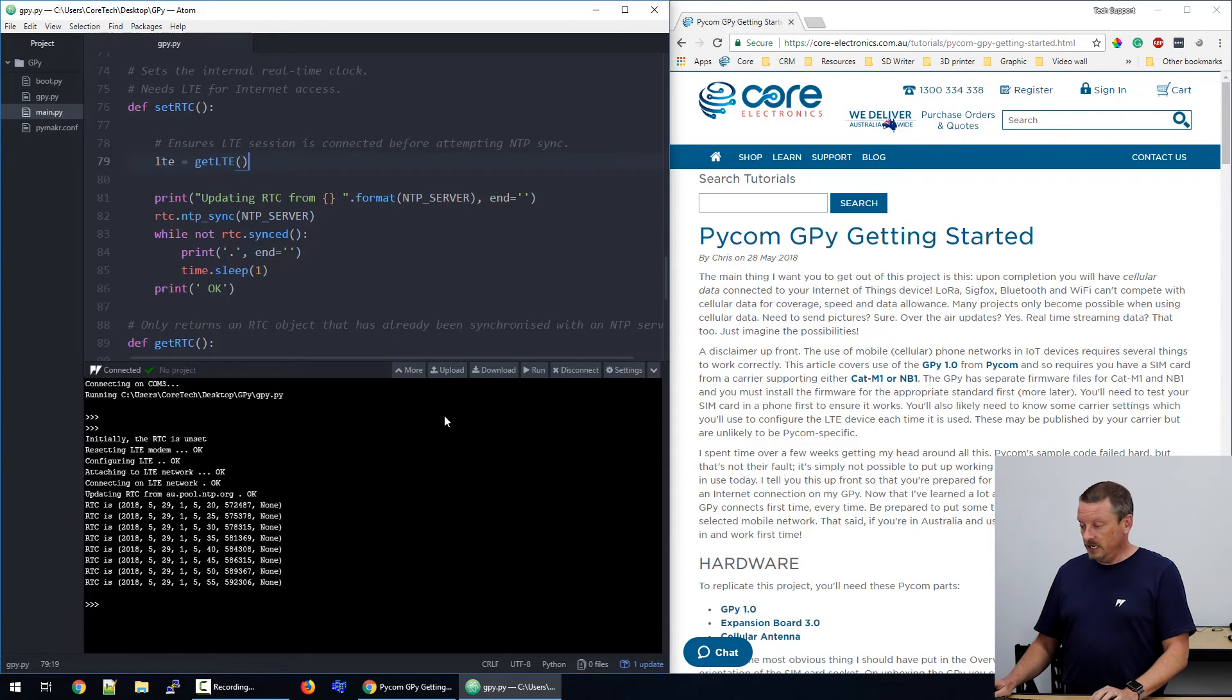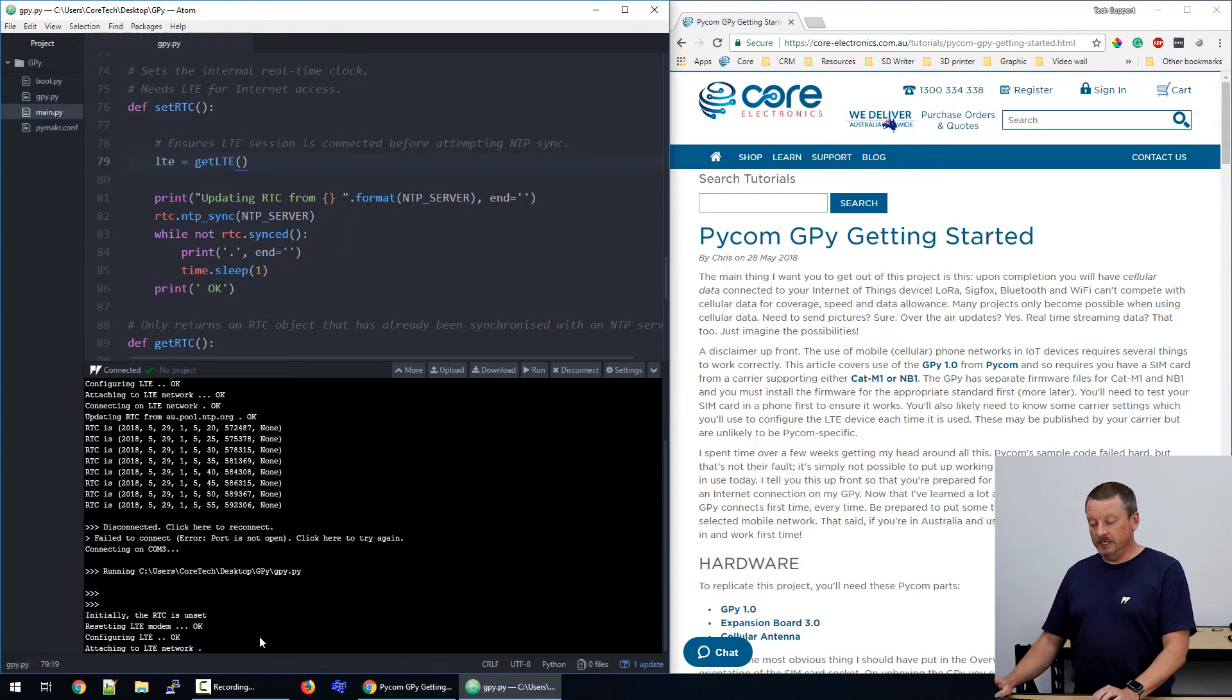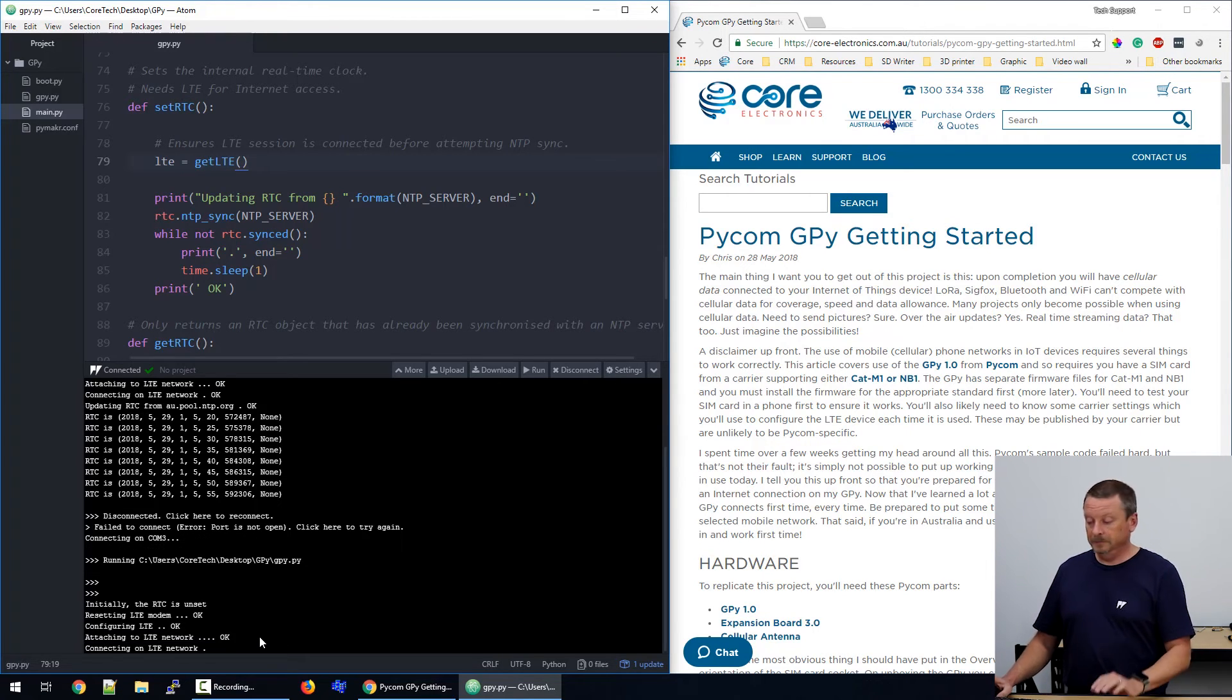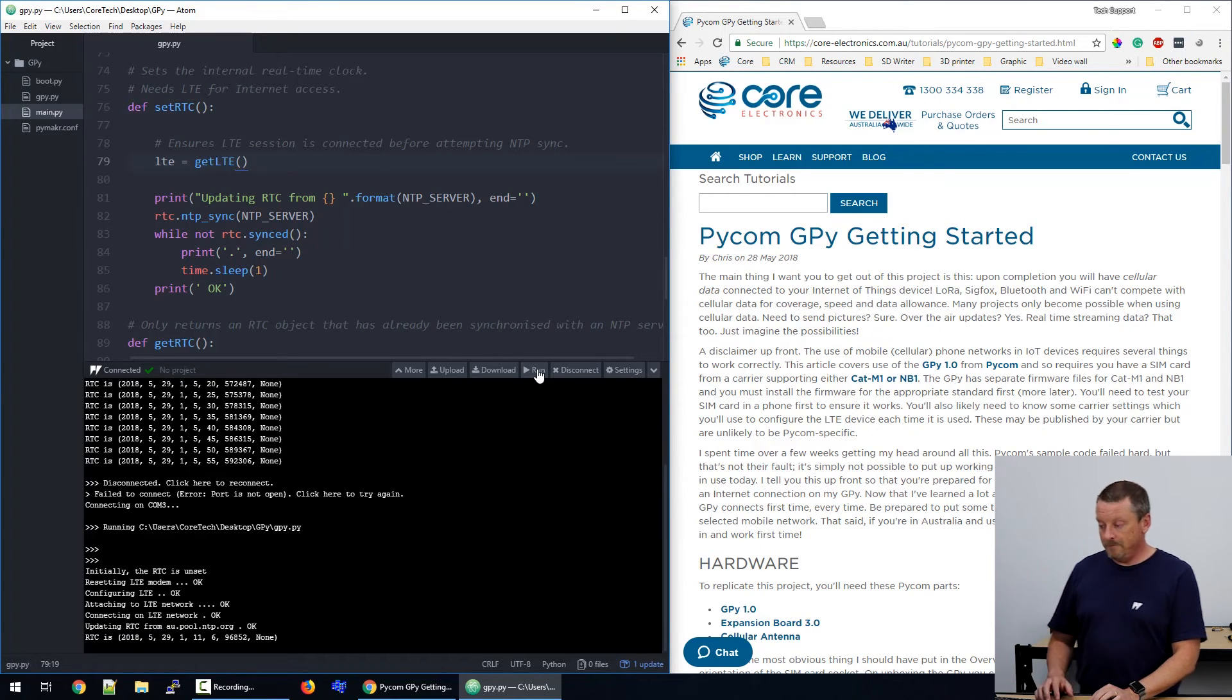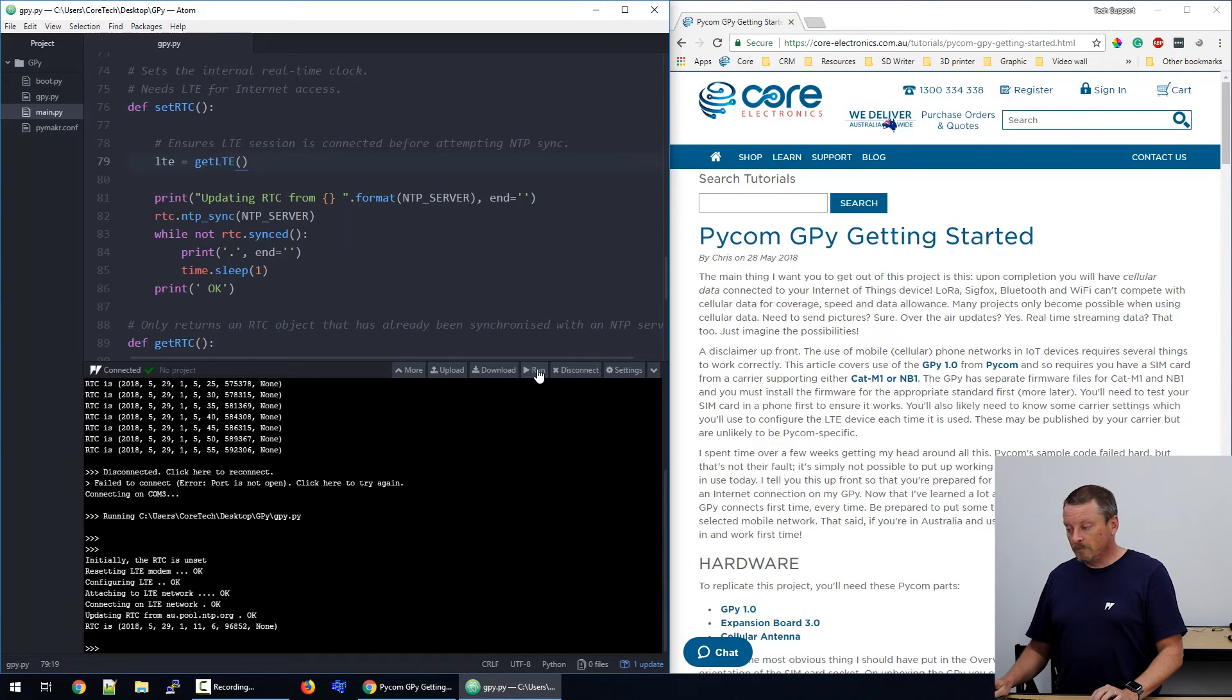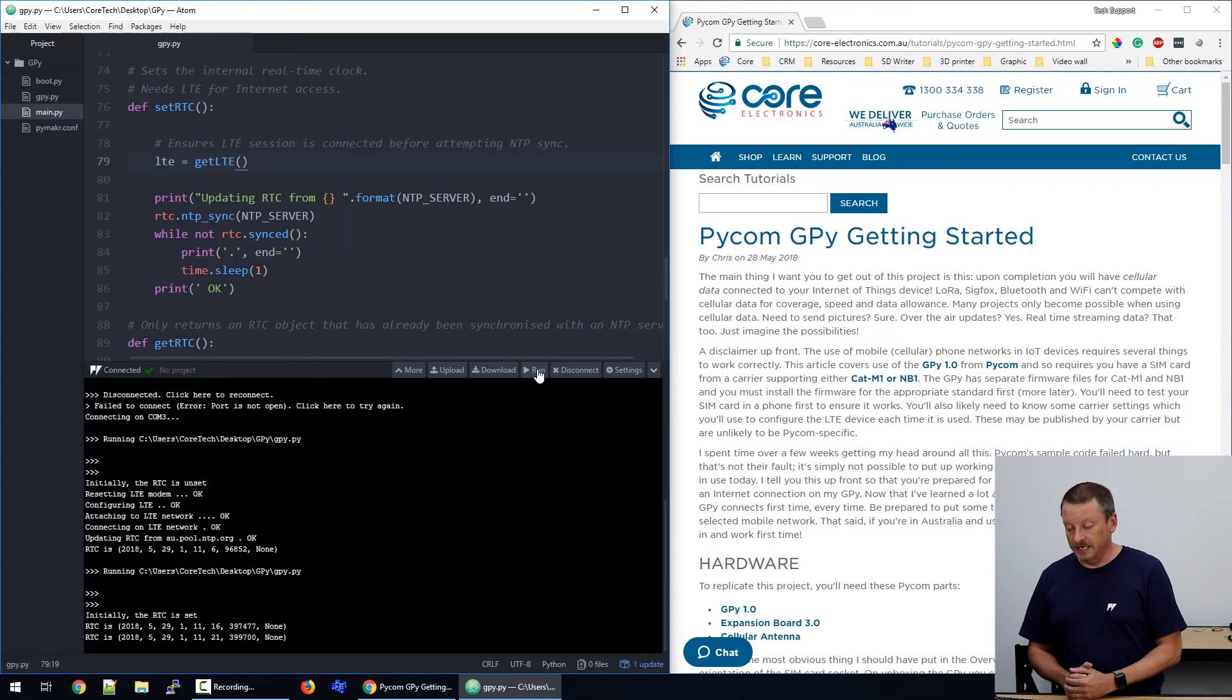If I now reconnect to my device and I run the program, you can see that the real-time clock is unset. So it's connecting to the internet to set the clock. The reason it's unset is that I've just unplugged it. Now, the time is being displayed again. If I stop the program, I've just clicked the run button again to stop the program and start it again. The second time, it says initially the real-time clock is set and the real-time clock says the date and time.